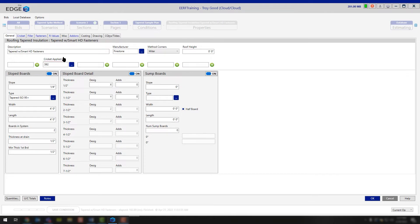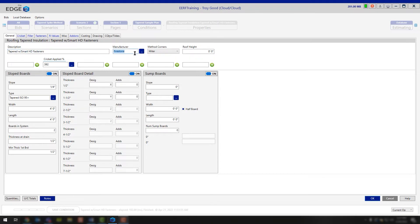Starting up here in the upper left, you have your description. This is the condition description — you can fill this out to be whatever you would like. Moving to the right, you have the manufacturer that's going to be applied to your sloped boards or your general tab boards. This would be for a fully tapered system.